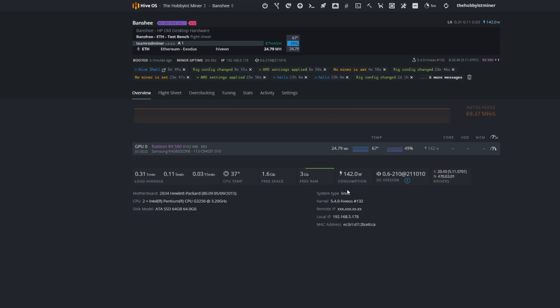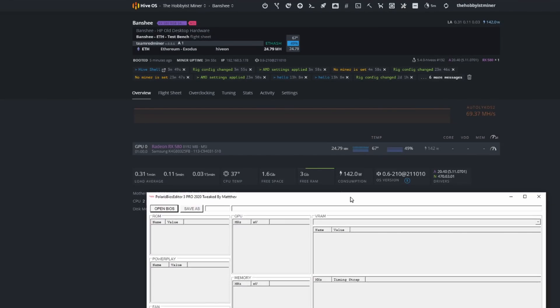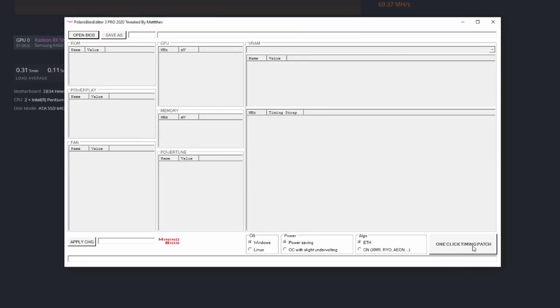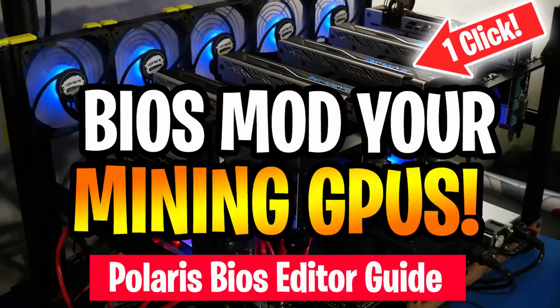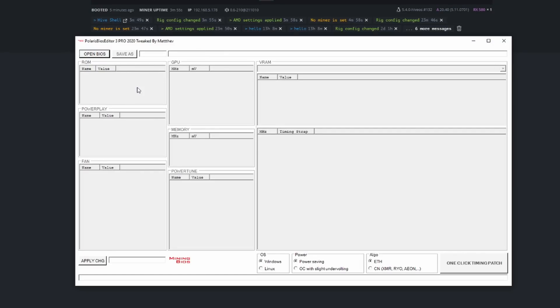Running this stock at 24.8 megahash at 188 watts is insanity - do not do it. What I'm going to do is use the Polaris BIOS editor with the one click timing patch on it. If you guys want to know how to use this, I have an entire video step by step for my AMD Polaris GPU users. I'm going to put a link in the upper right hand corner and below. We'll load in the BIOS, update it, upload it into Hive OS and we'll see what we do coming from 24.8.